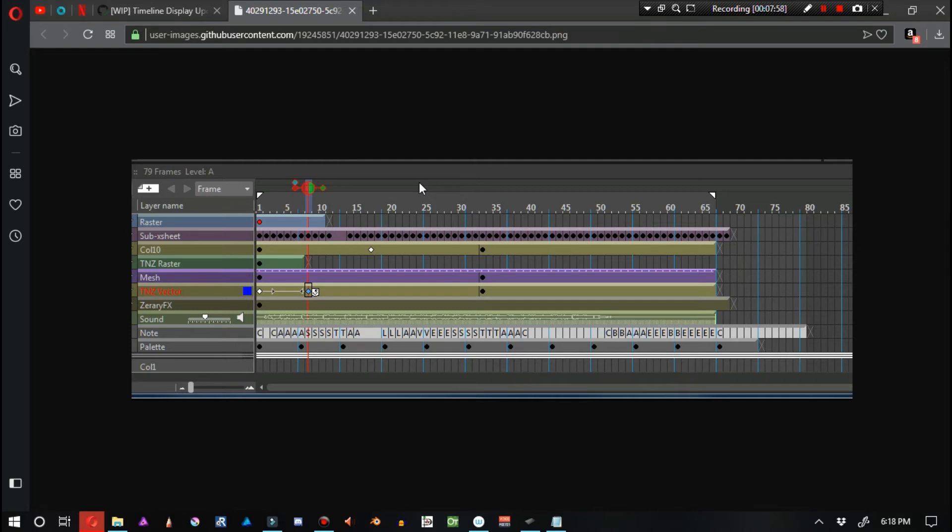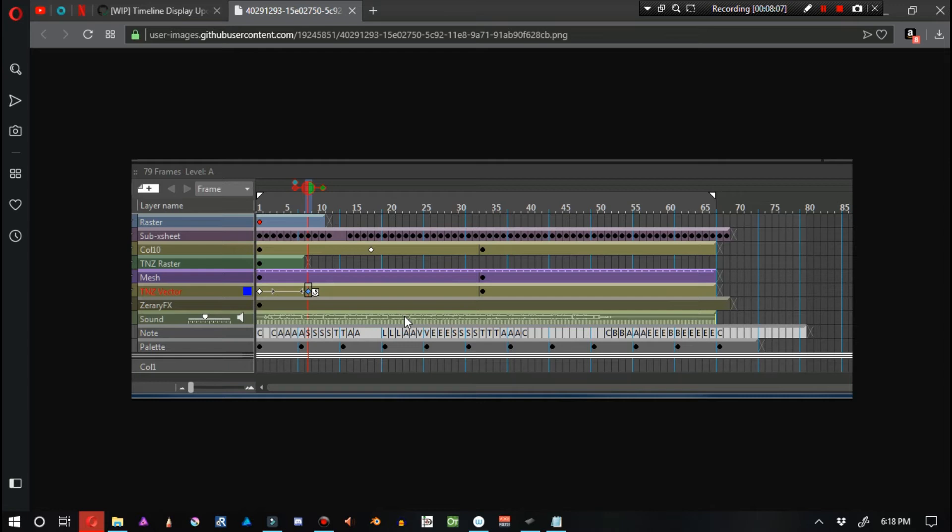The updated timeline display looks like this. As you can see, it does look pretty interesting. It does take away quite a bit of the noise. Personally, in my personal usage of OpenToonz, I like to see the exact frame number at all times.